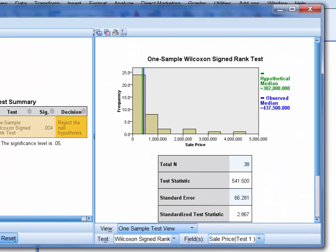Now in the graph at the top of the screen, we can see the distribution of sample property sales prices. As we noted in the previous video, this is positively skewed, with most sales going for less than 500,000 and just a handful for over $1 million.